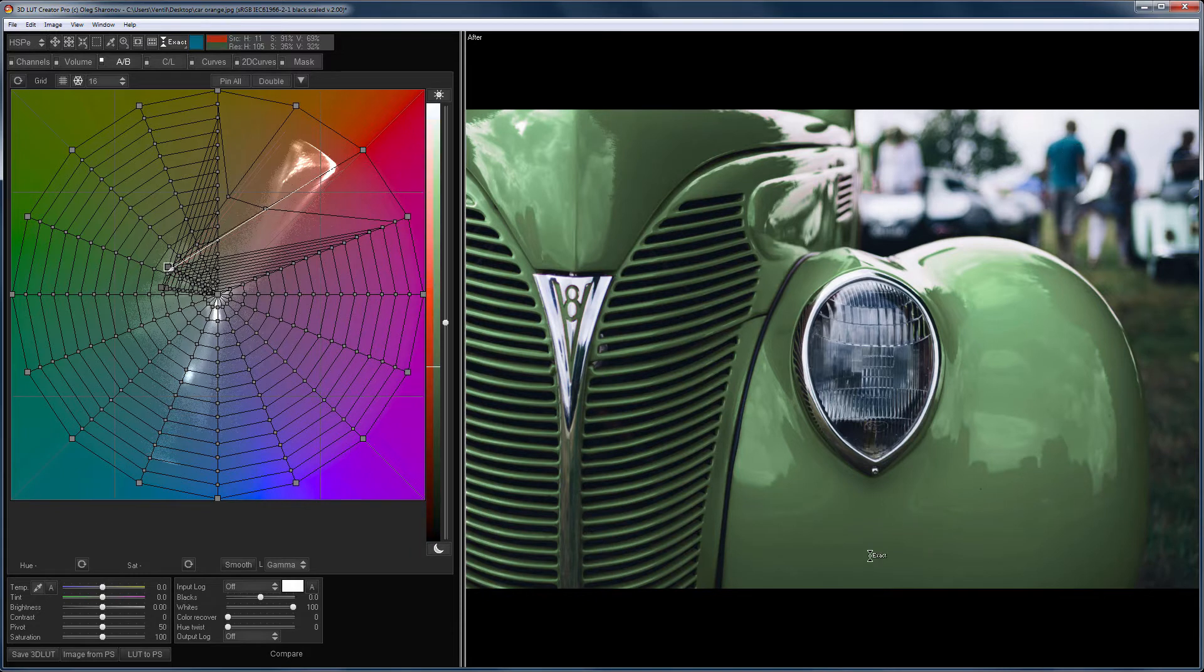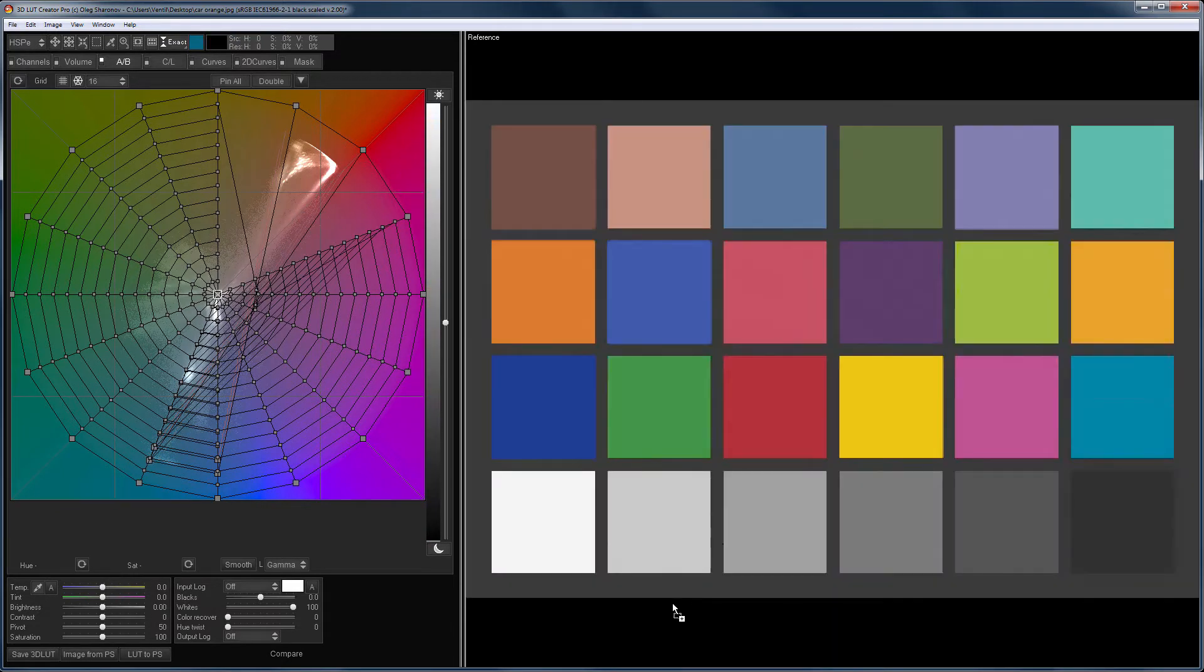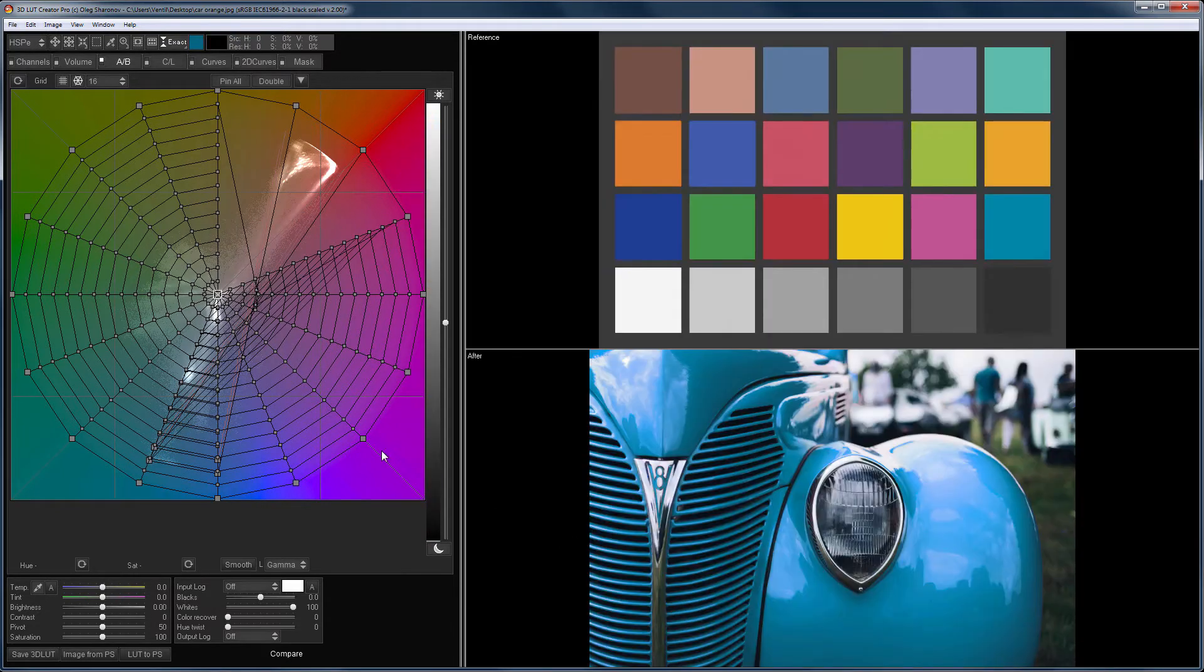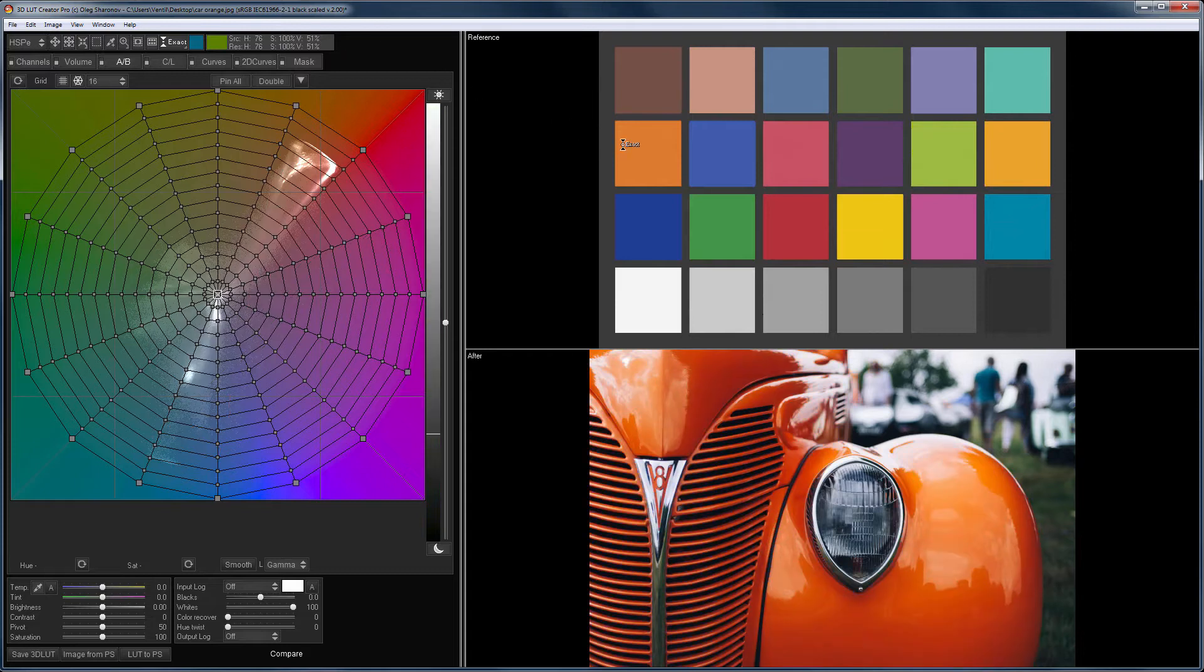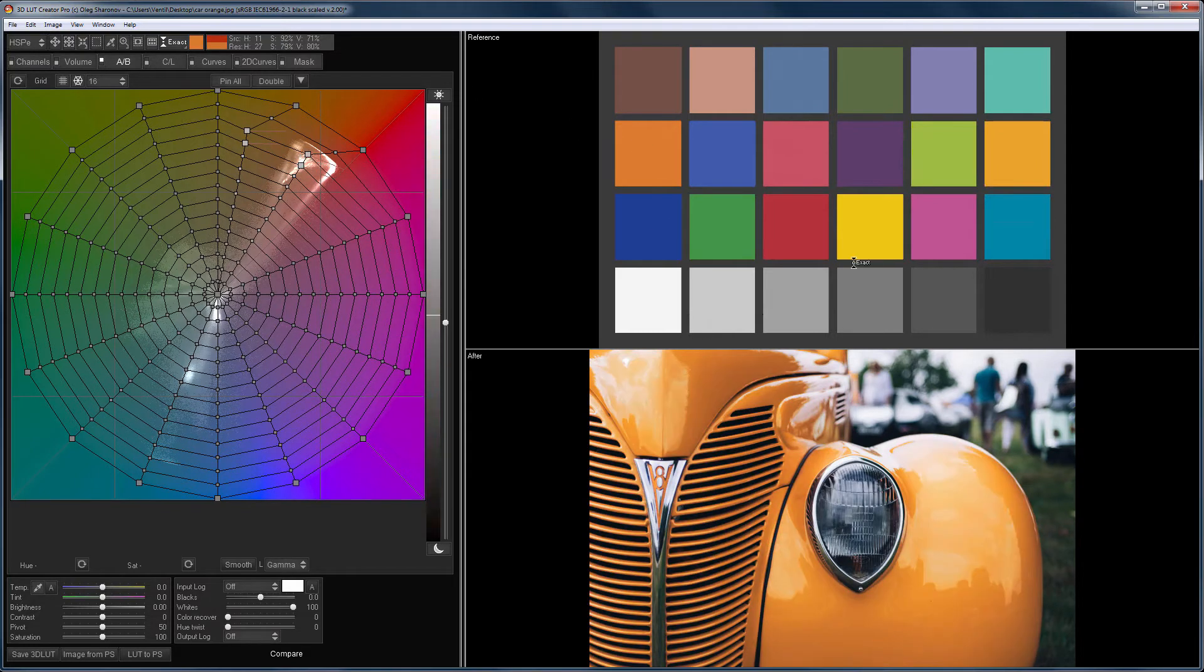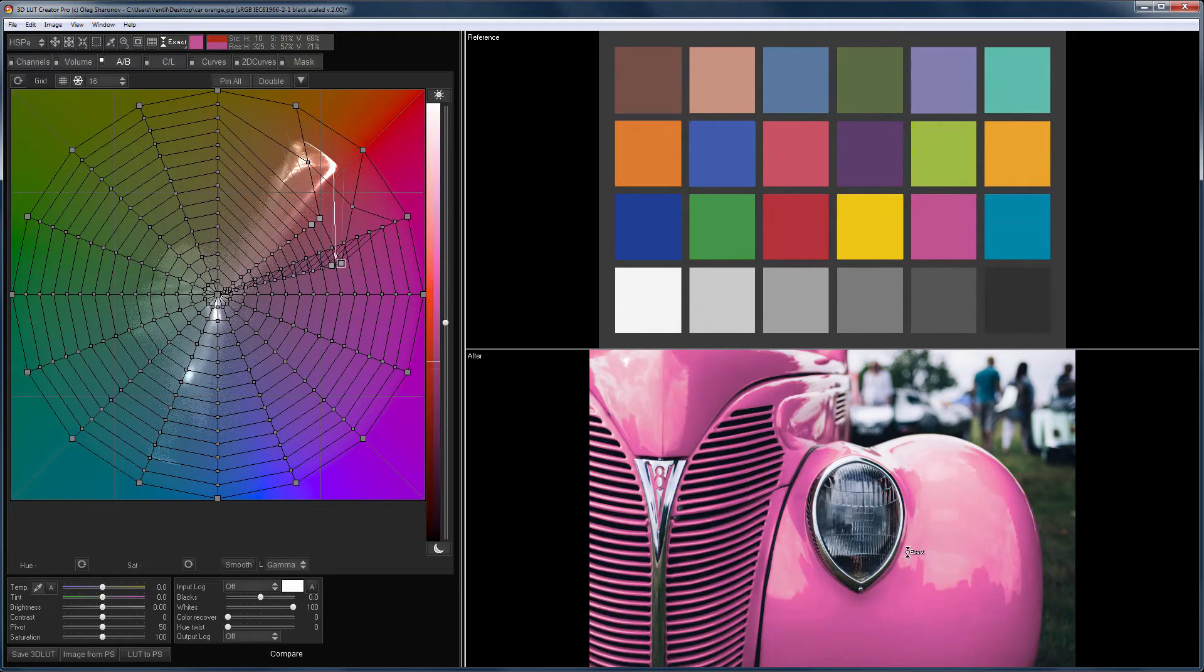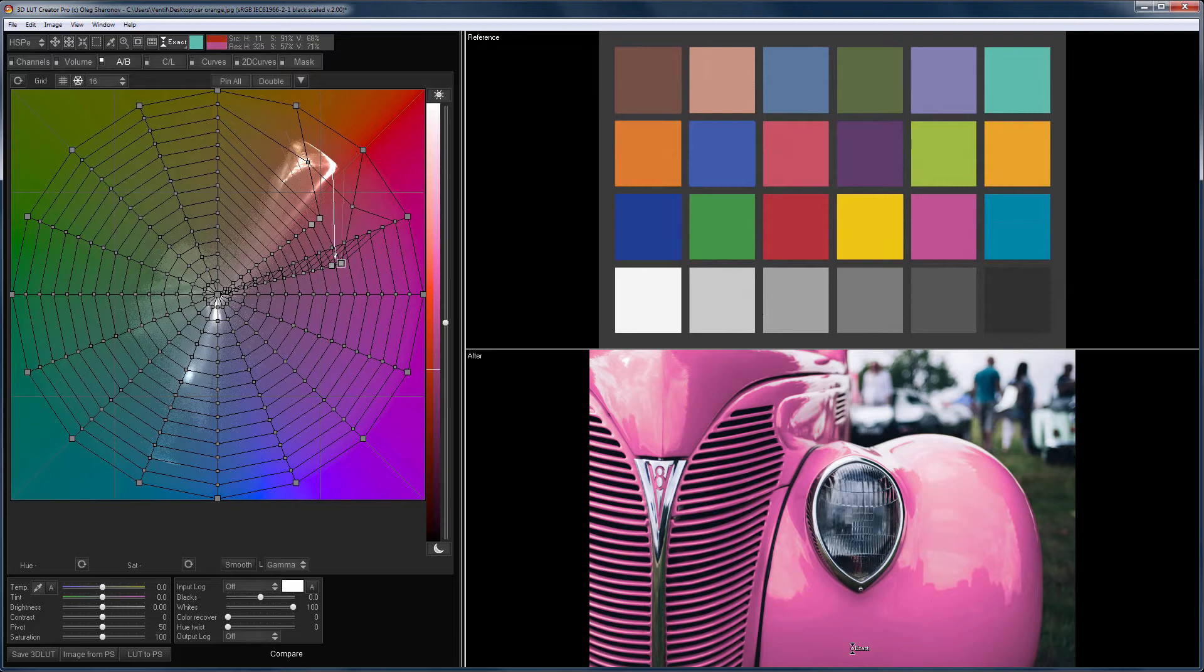This is true for all these grid tools. I choose a different color, for example, this one. Now, I load the reference image and I take the color from the reference. For example, this one. Yellow. Purple. Turquoise. And so on.